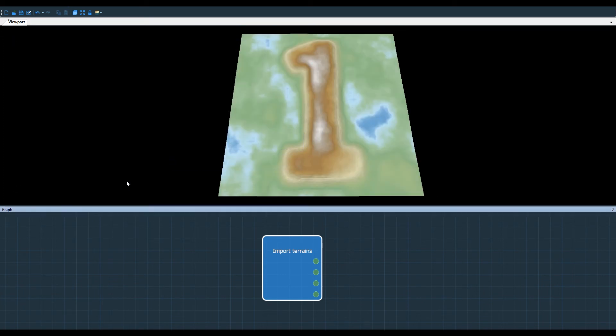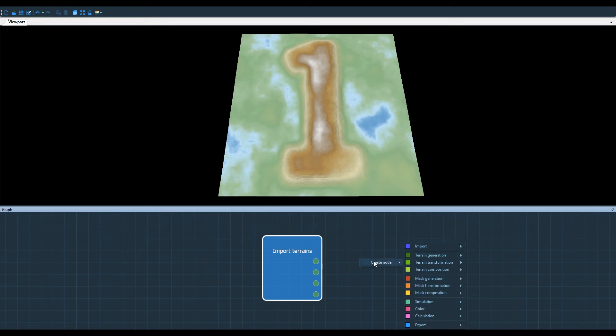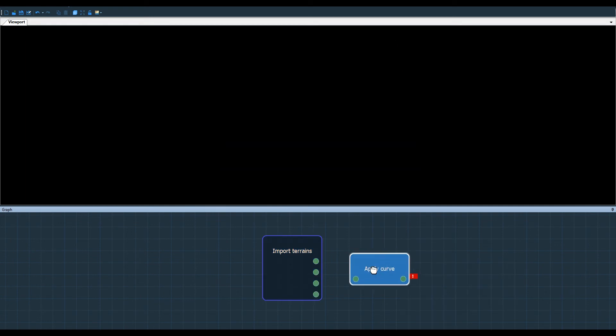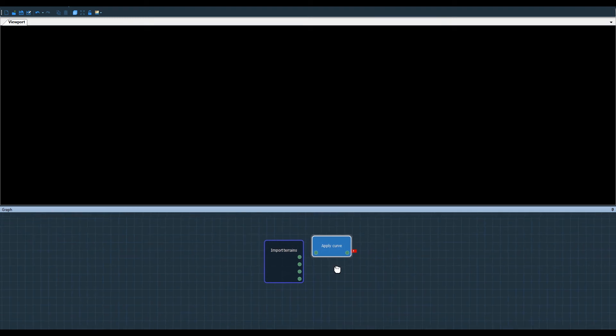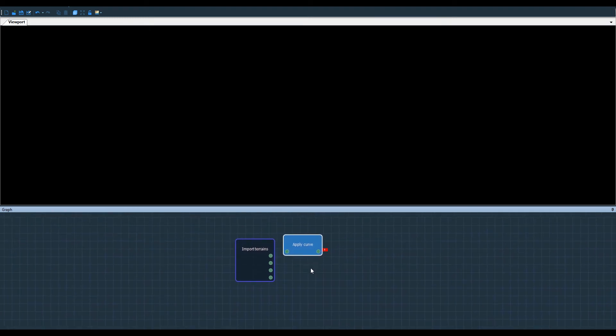Now I have four separate input terrains stored in the memory. To see them I can use an apply curve node. It's neutral and I won't modify it.